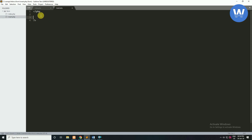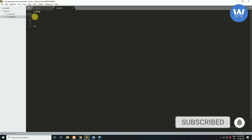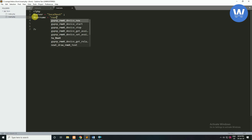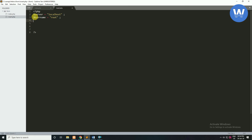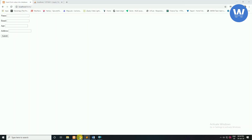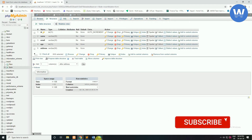Now we will write our code. First of all we will create our parameters to make a connection with the database. Server will be 'localhost', username is 'root' which is the phpMyAdmin localhost username, password will be empty, and the last parameter is our database name, which we will write as 'insert' — you can see we created our database with that name.